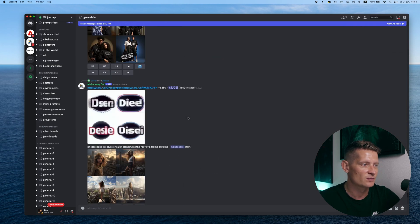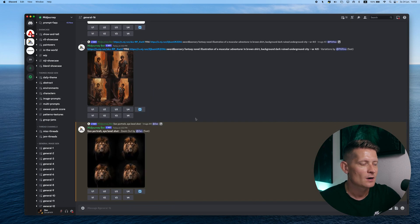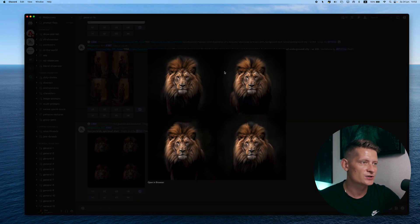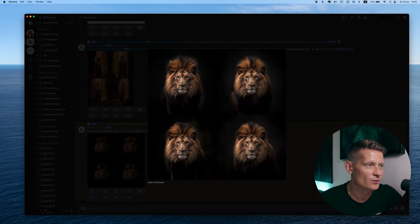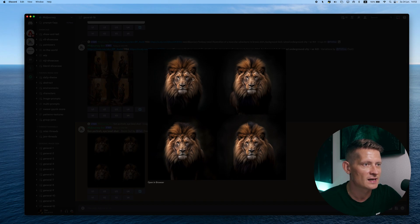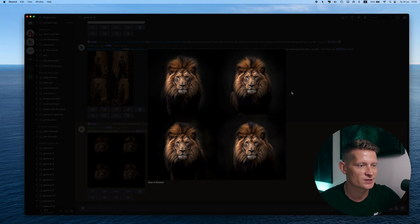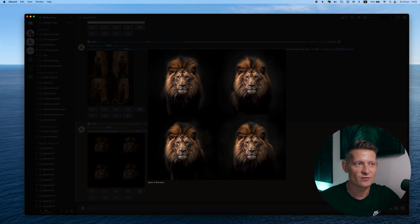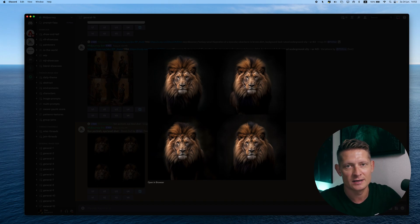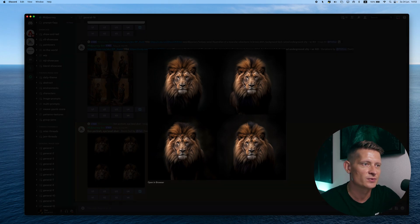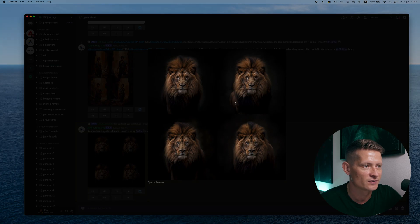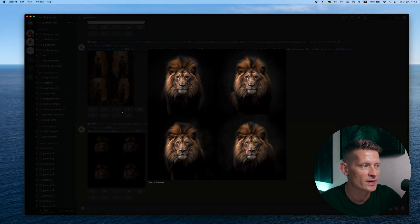Here is the zoom out version — you can see we can now see the whole head of this lion, and it even made four variations which I can choose from. This is really cool if you want to cut it out and edit in Photoshop; you can now have its whole face and even see a bit of the body there in the back.